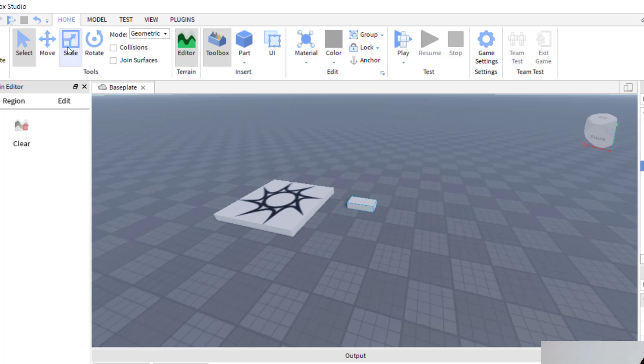Same thing with if I were to scale it, same kind of thing. So let me show you the setting where you can change how smooth or not smooth the moving and scaling is.